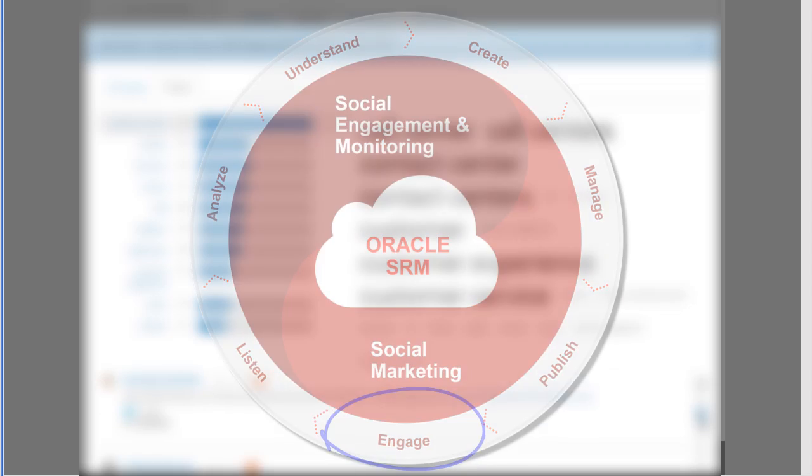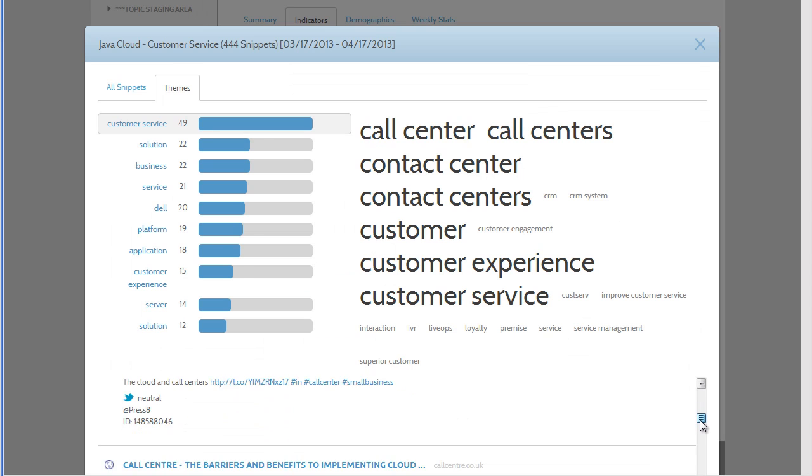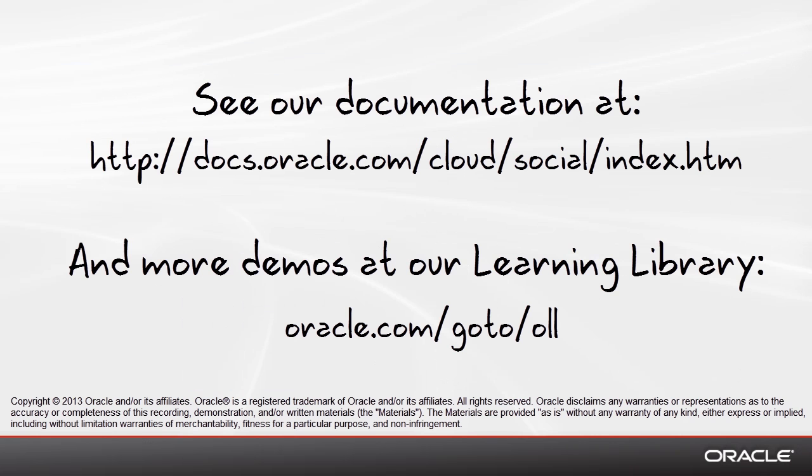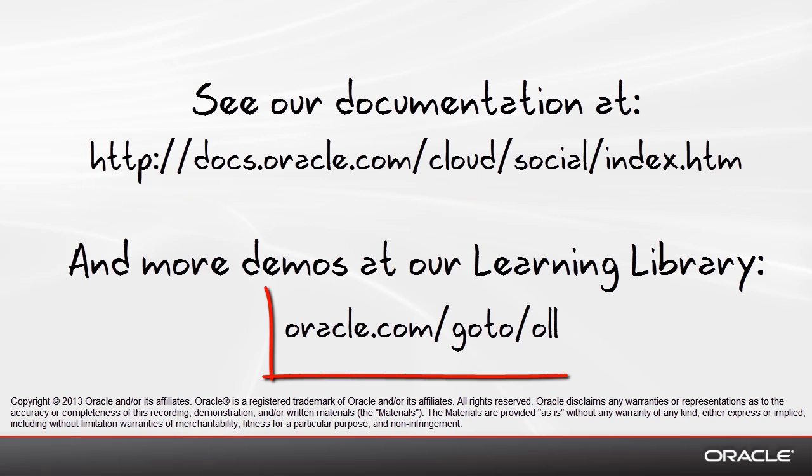So that's how easy it is to use social engagement and monitoring to get actionable insights into the social media conversations taking place among consumers. Please visit our documentation at the URL listed and see more demos at the Oracle Learning Library. Thank you.